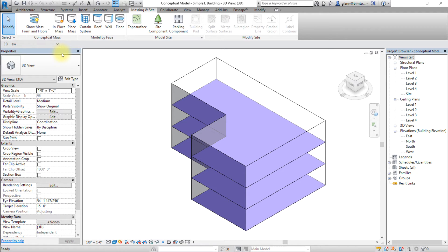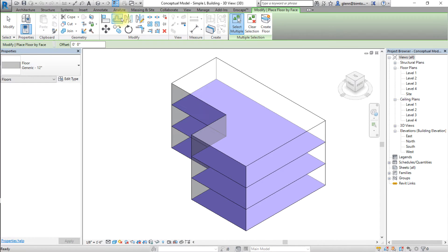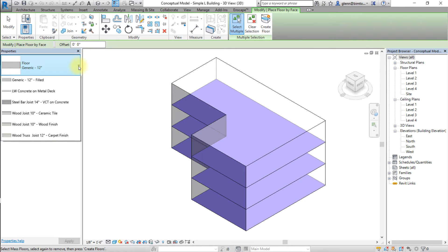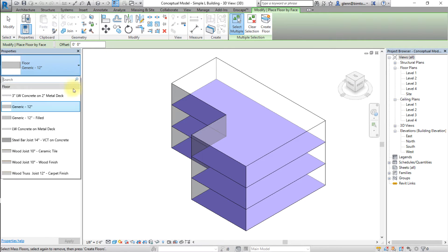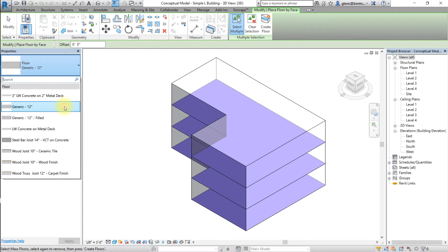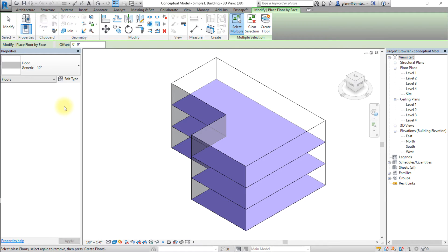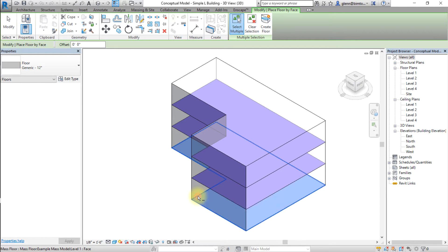Click the massing and site tab and open the floor by face tool. Then choose a floor type from the type selector in the properties palette, and select one or more mass floors, then click the create floor button.